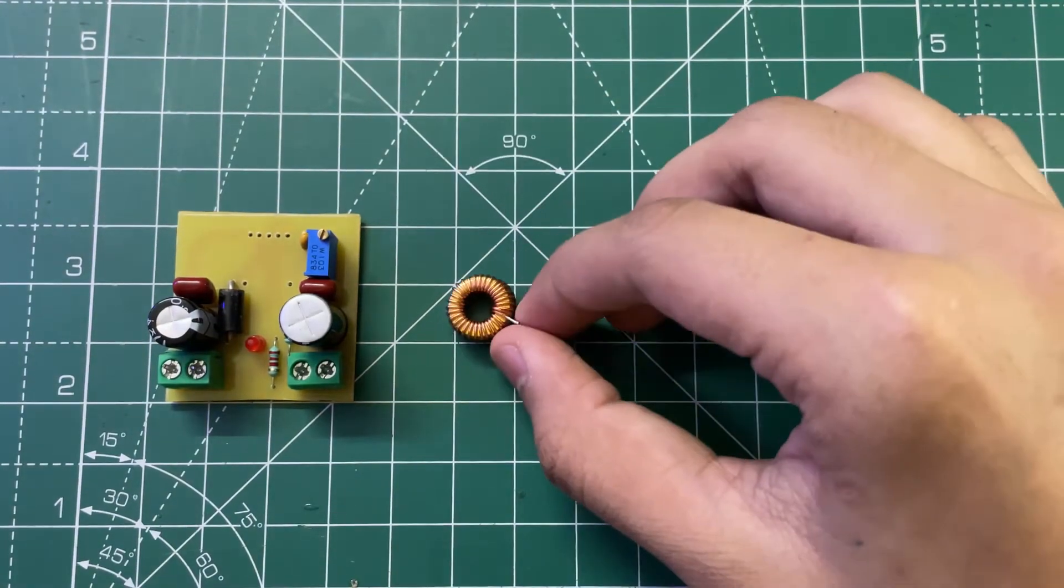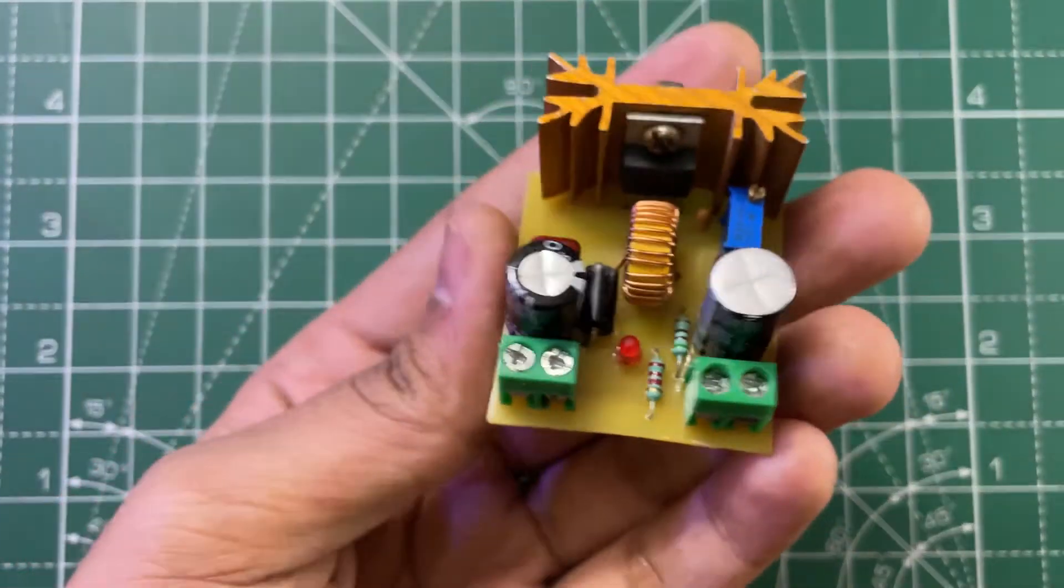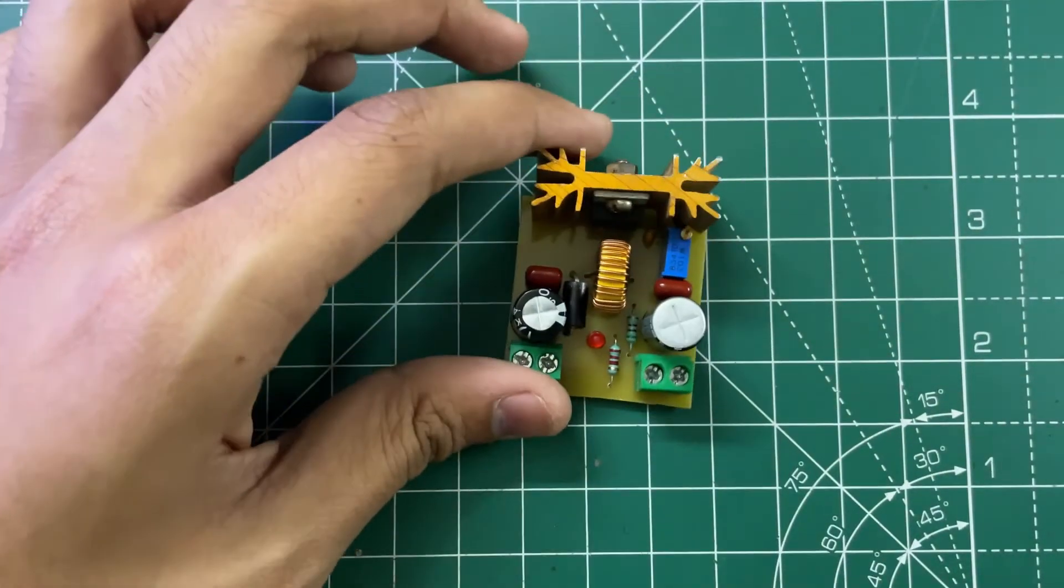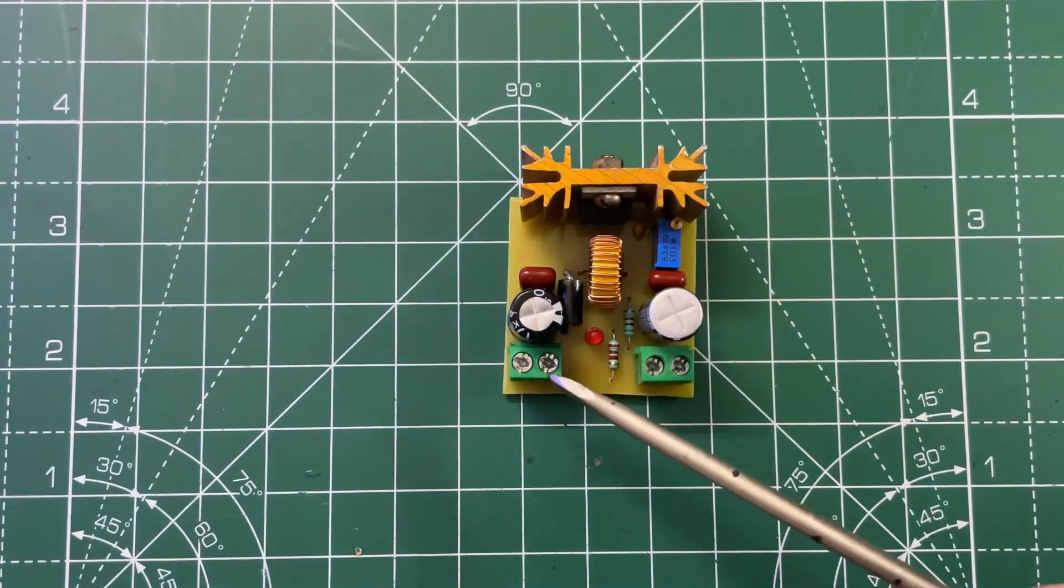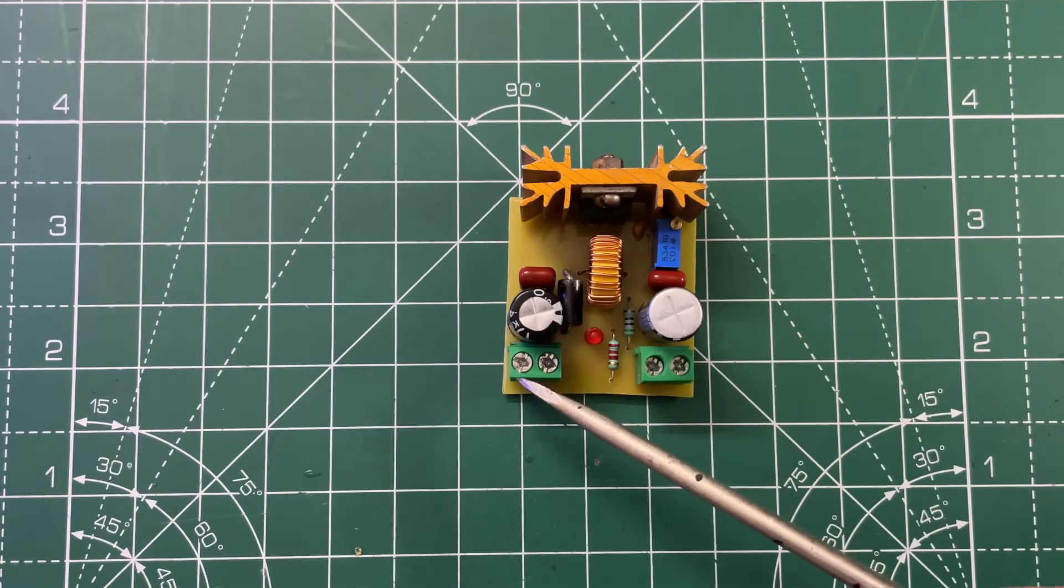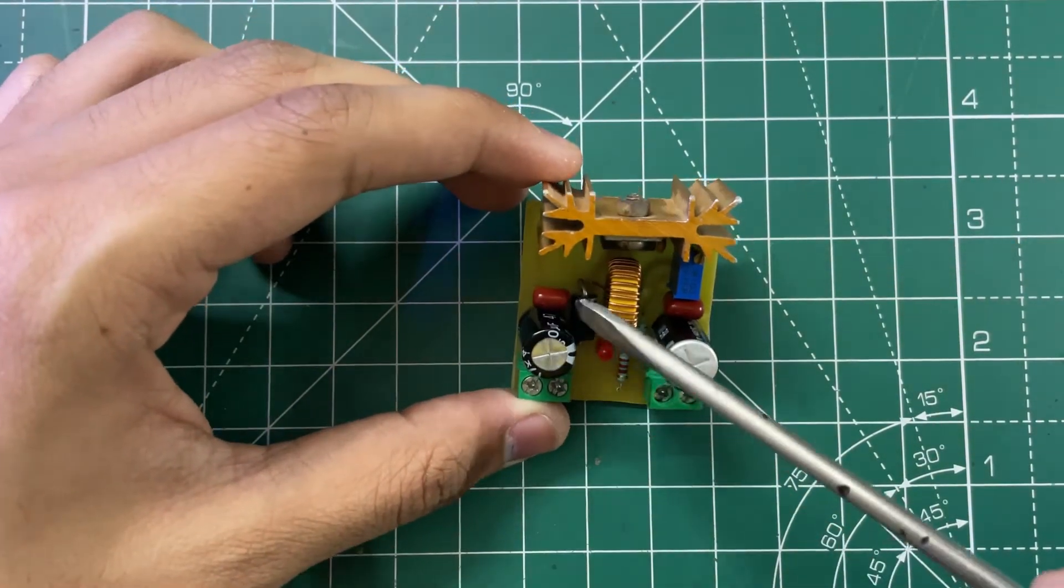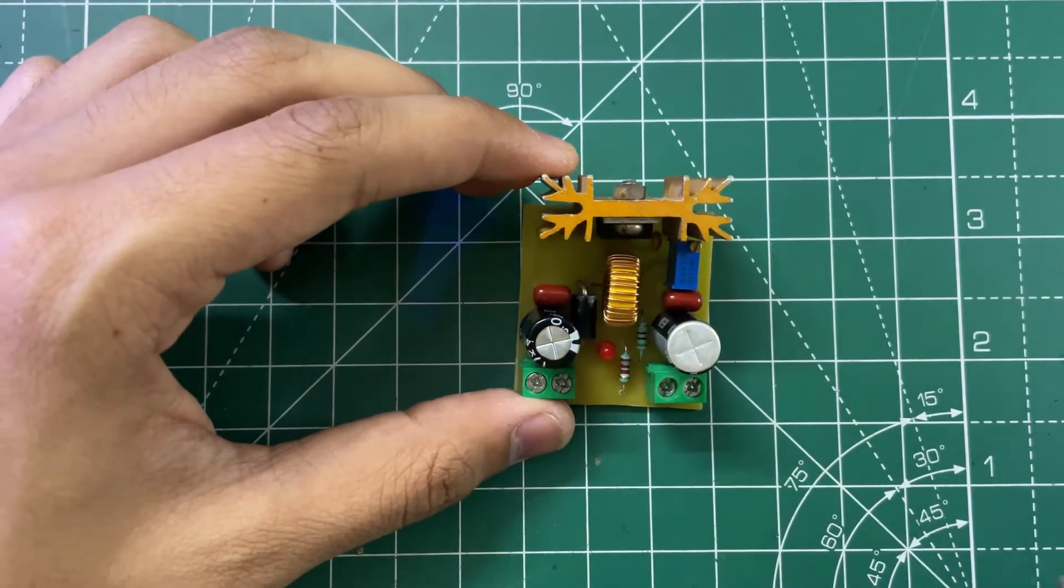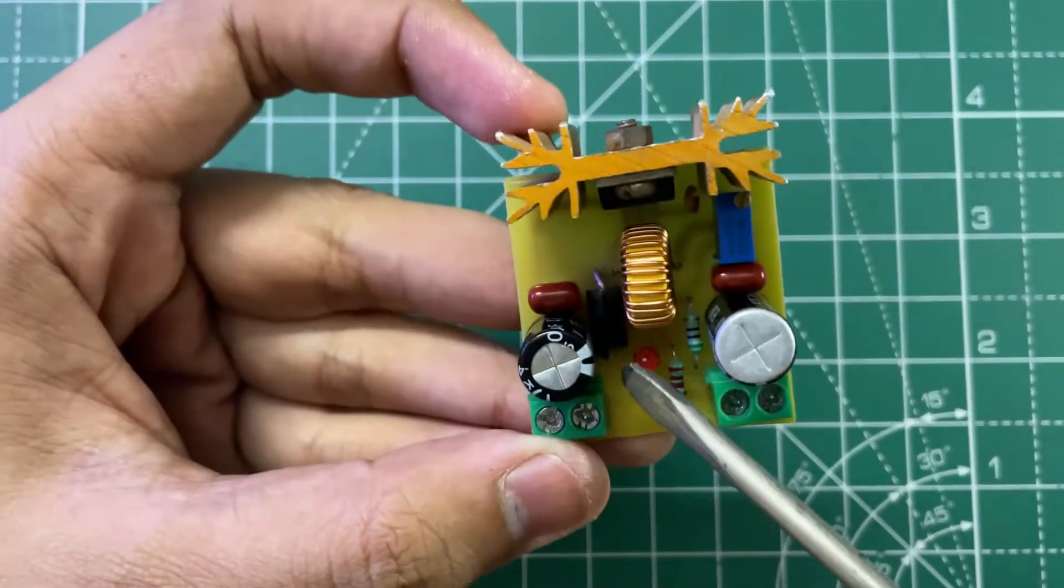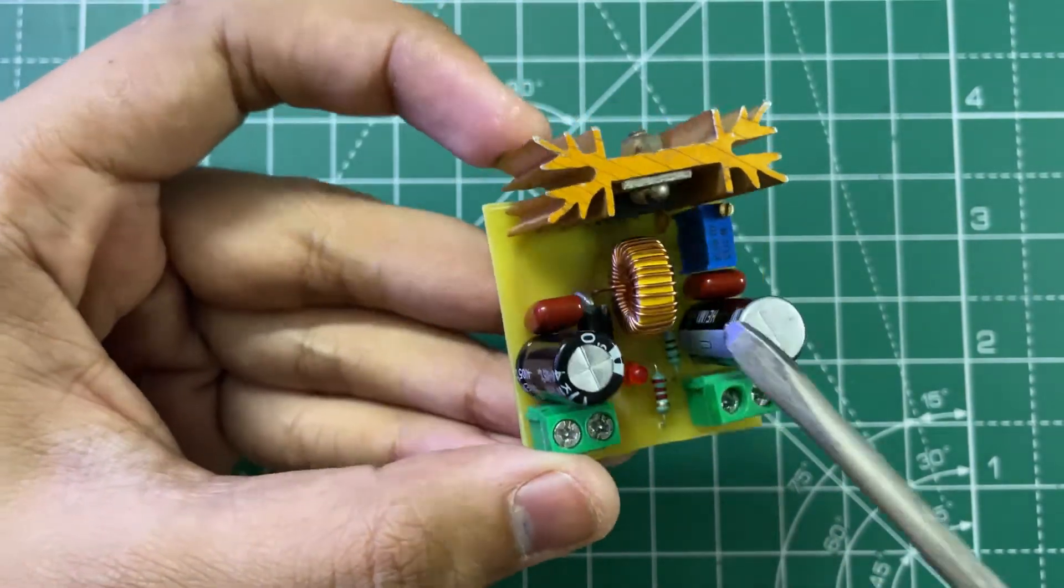Our circuit is now ready. As you can see, the input comes in from here - the right one is ground, the left one is positive. After that, these are the filtering capacitors and this is a Schottky diode.